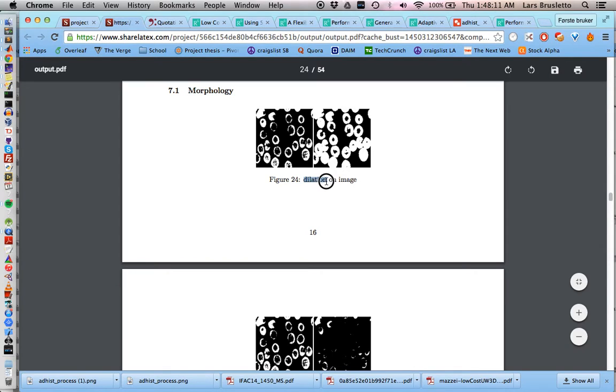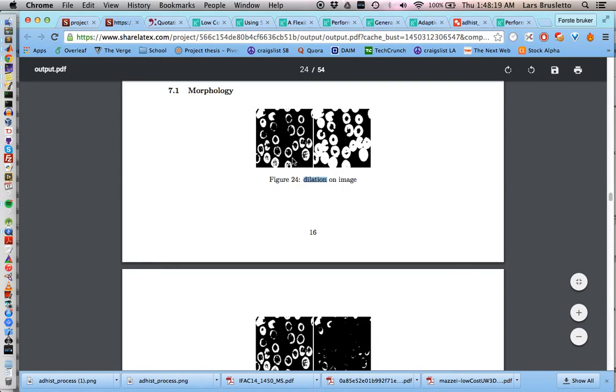Dilation. This is a before image and this is dilation. This is to add something on a structure, like the pixels that are white here become more white.